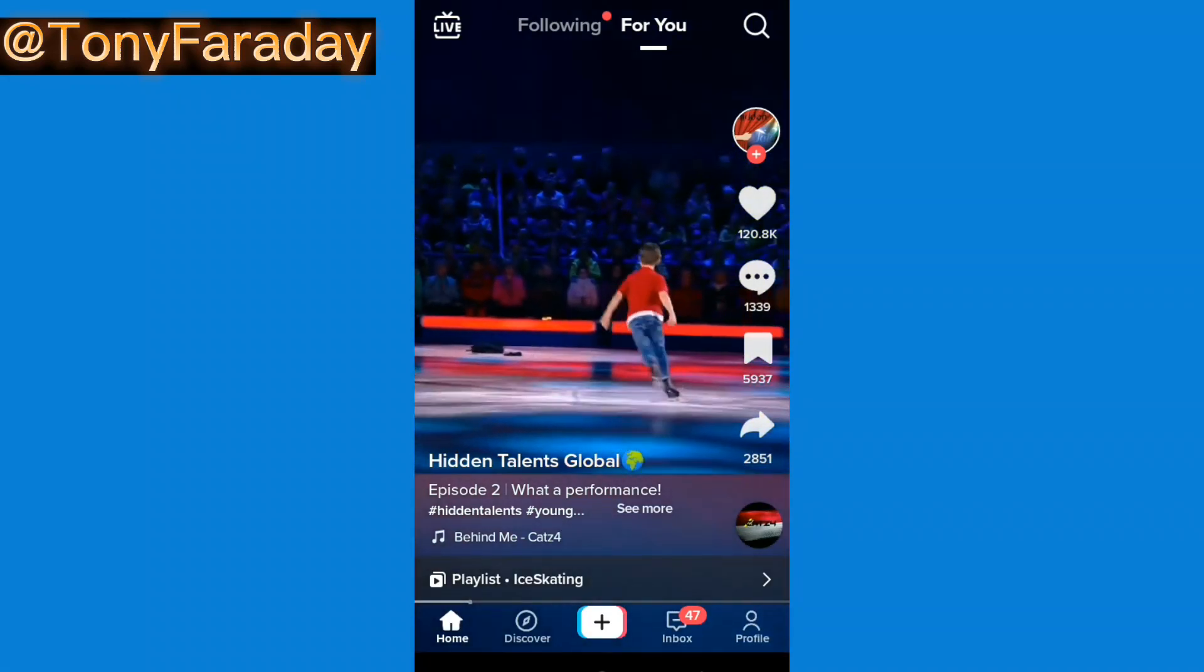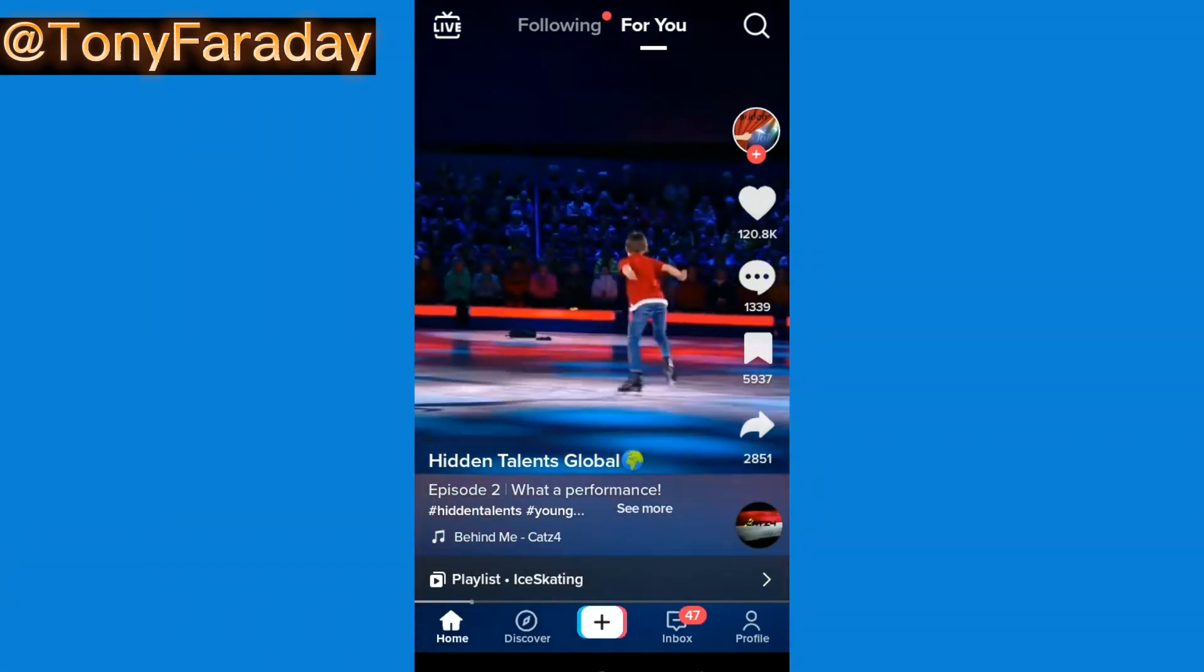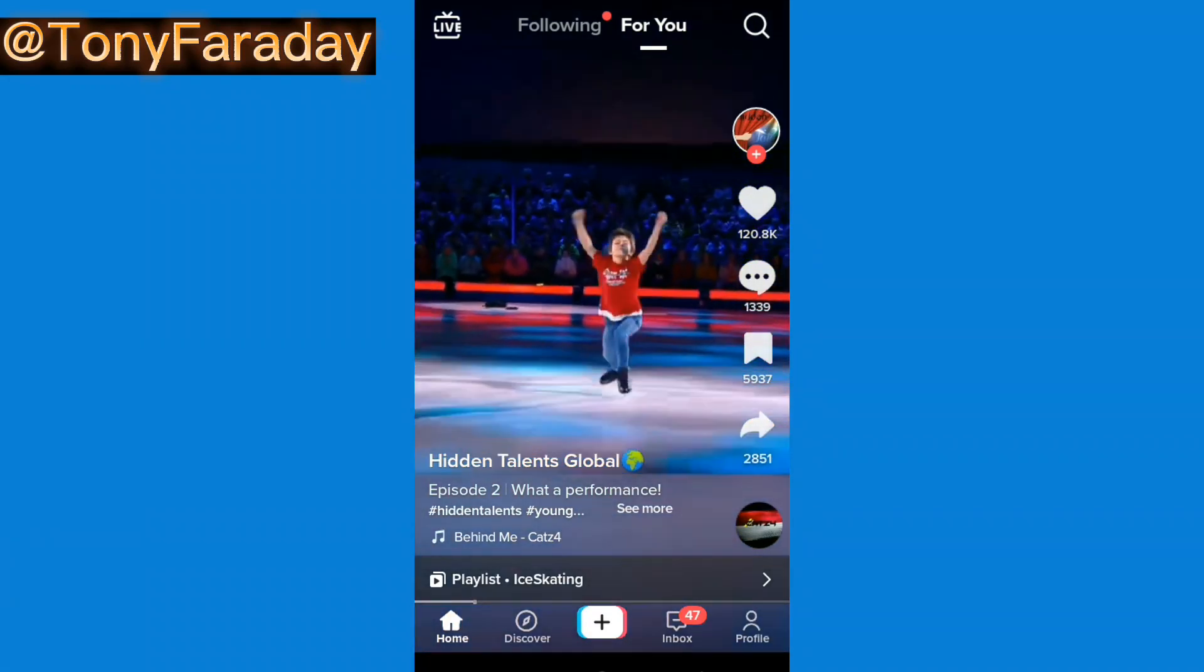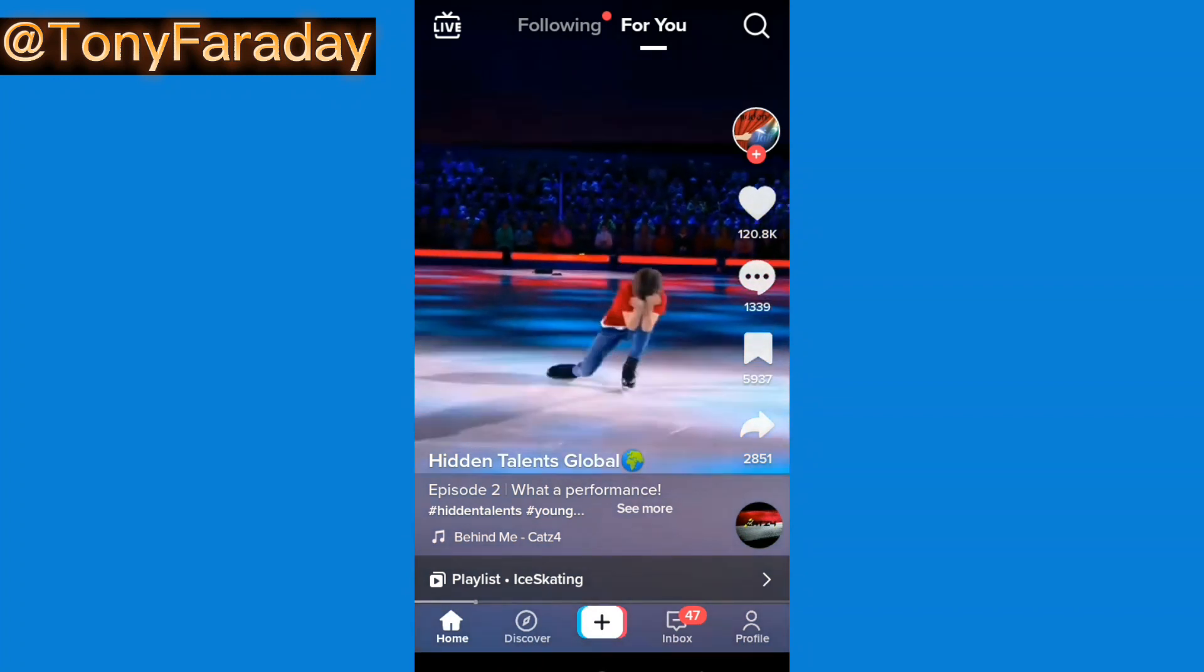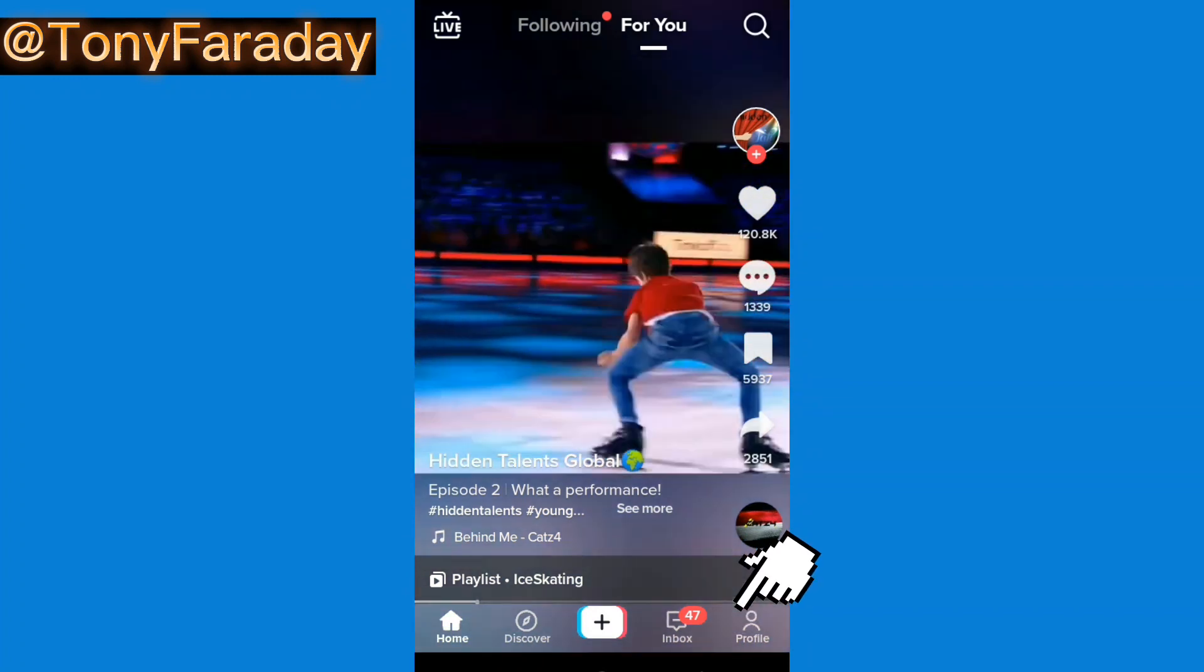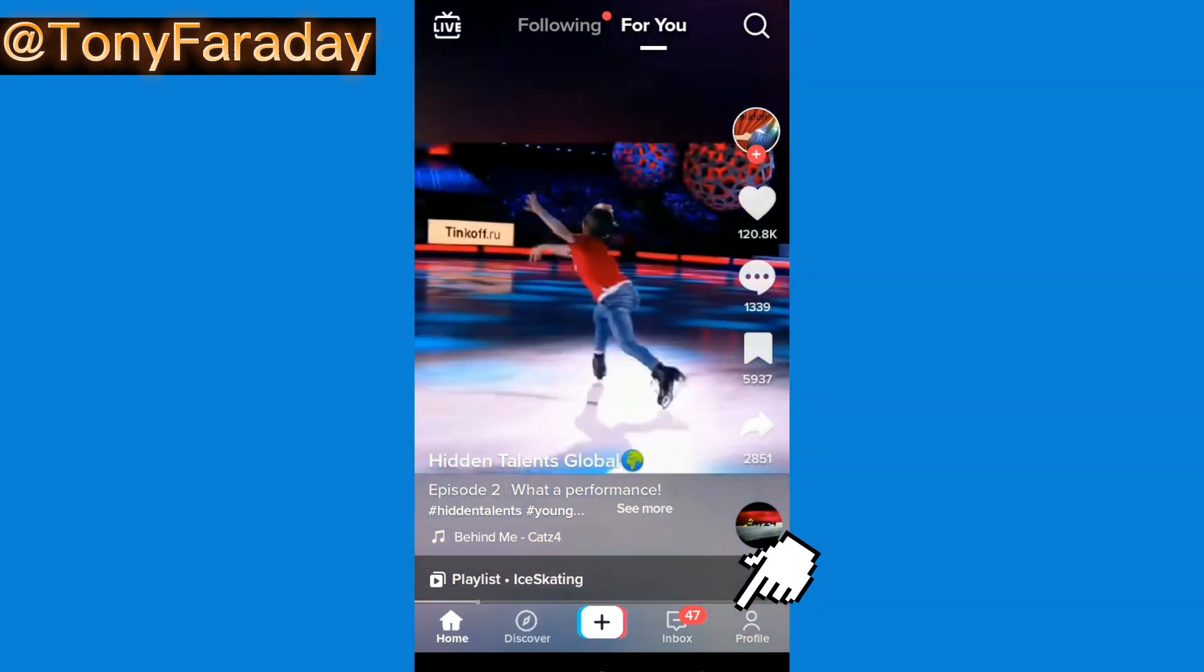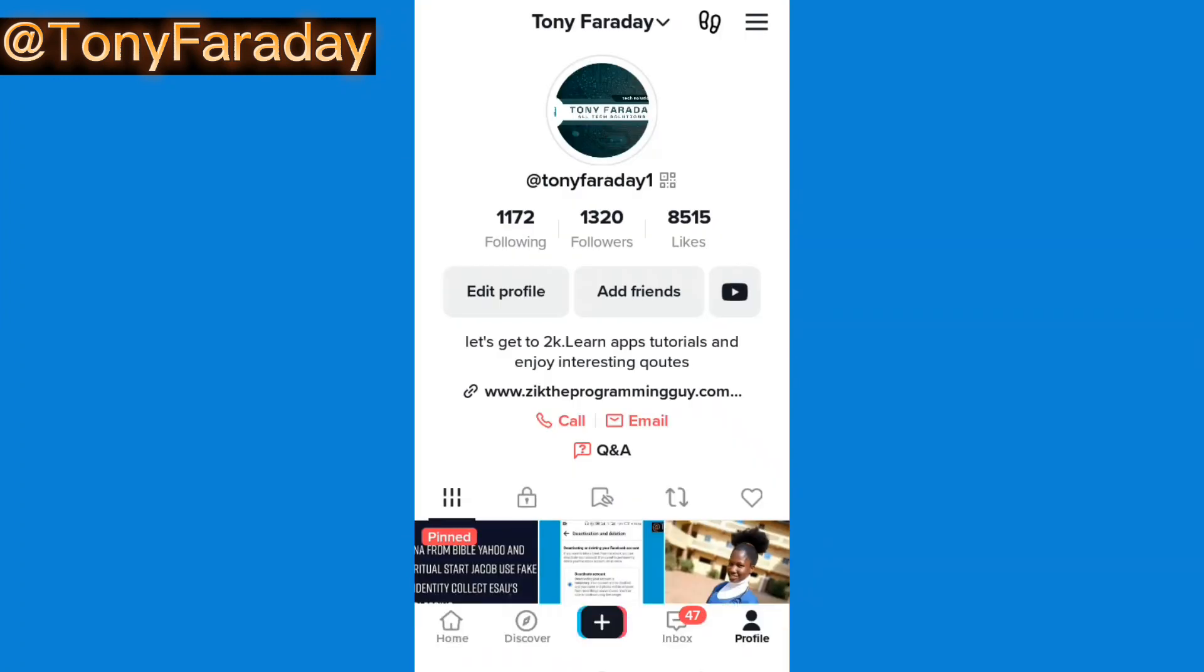Now all you need to do here is click on your profile which is at the bottom of the screen. Then click on the three-line icon on the top corner of the screen.